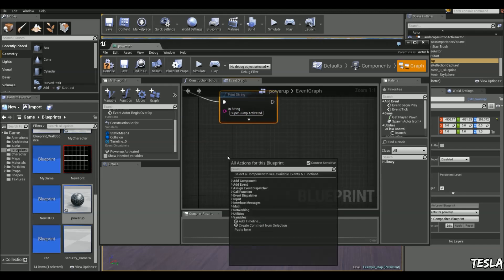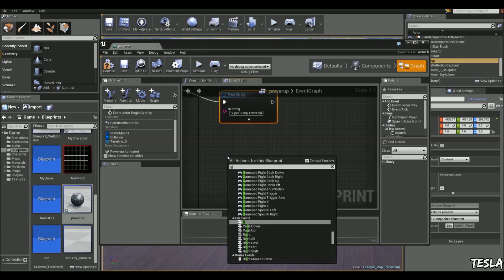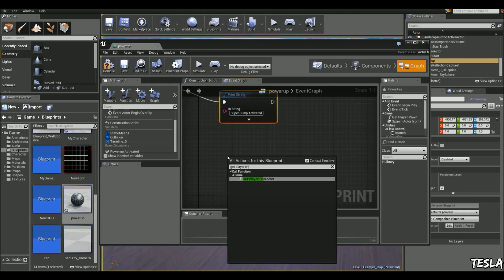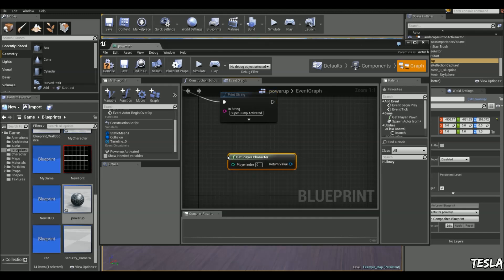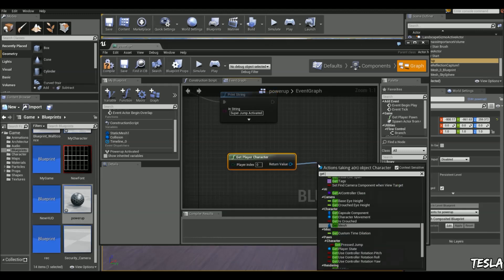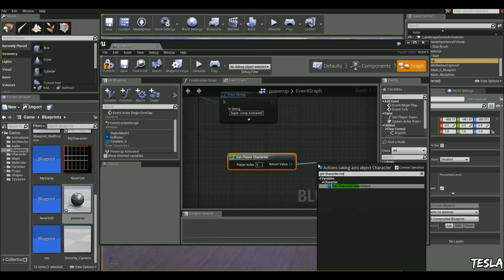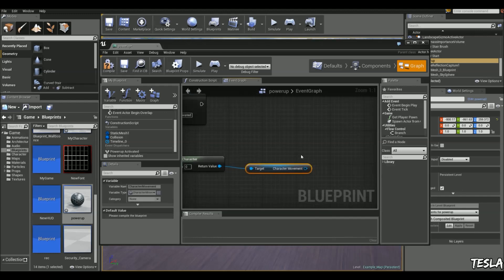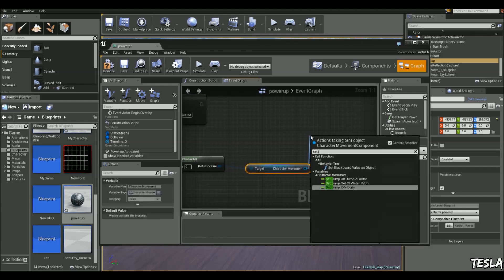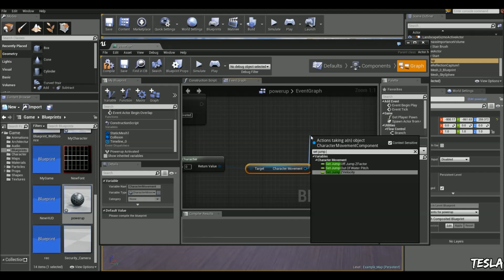We're going to right click, type in get player character, drag this out, get character movement, and then set jump Z velocity.